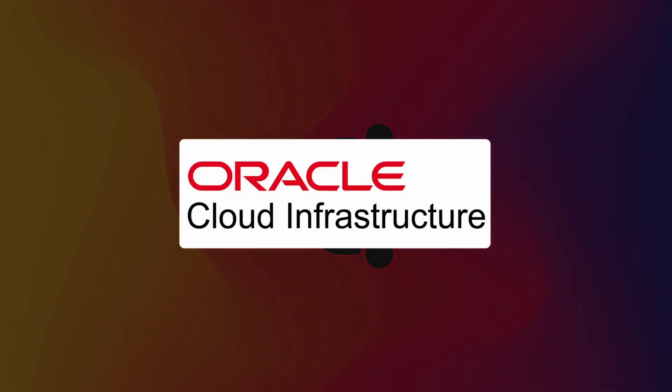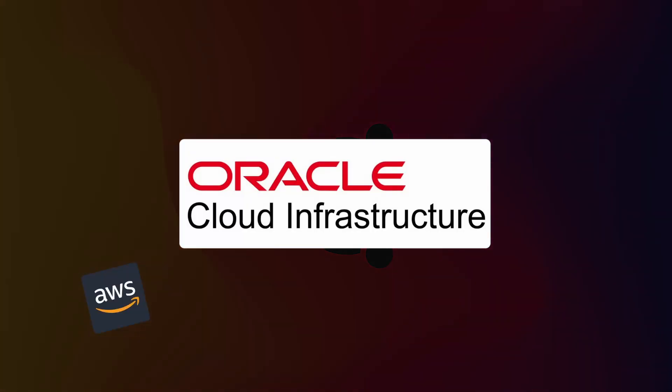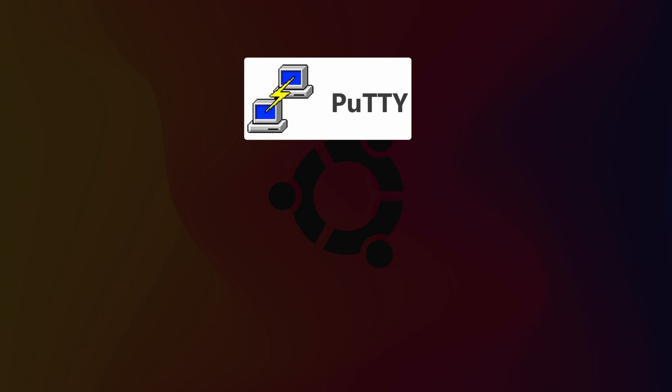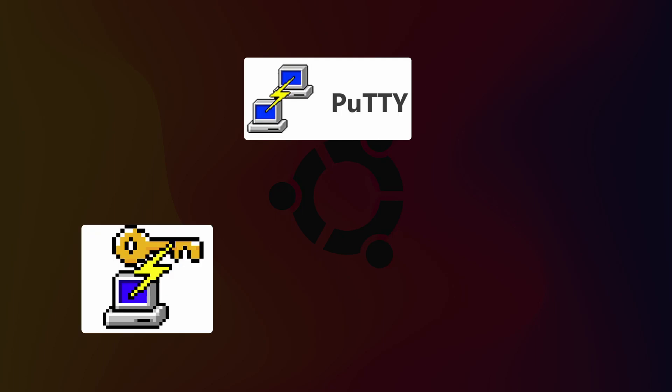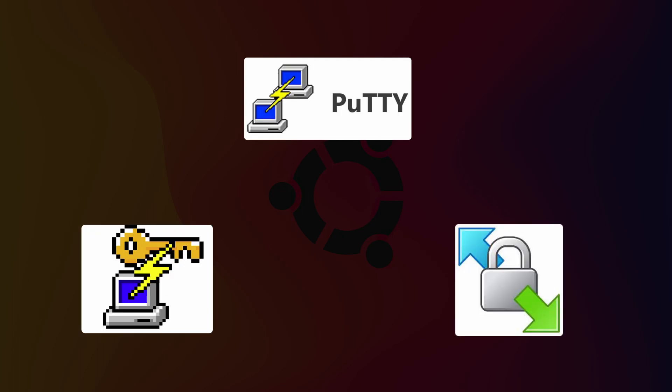I will be using three pieces of software: first, Putty for SSH connection; second, PuttyGen for converting the key we get from the cloud into a format that Putty likes; and third, WinSCP to transfer files.